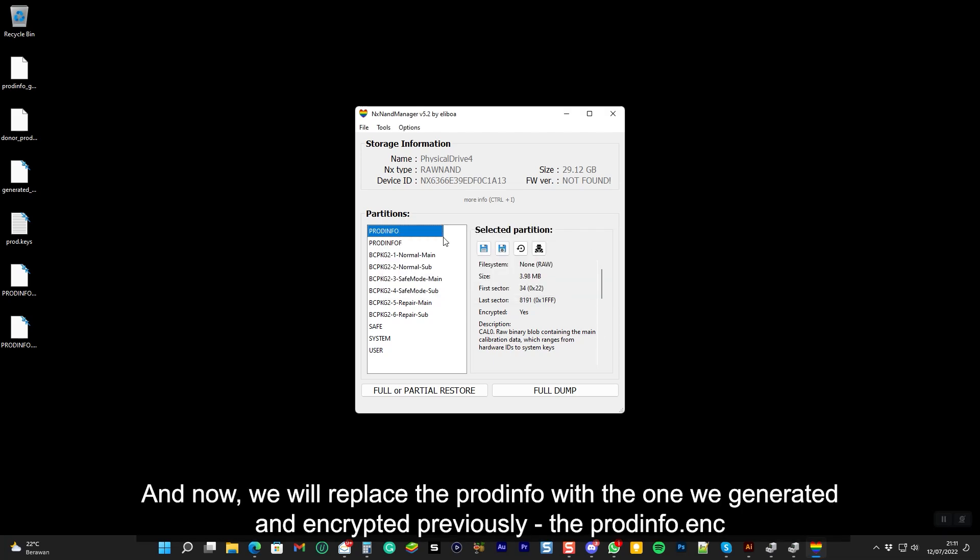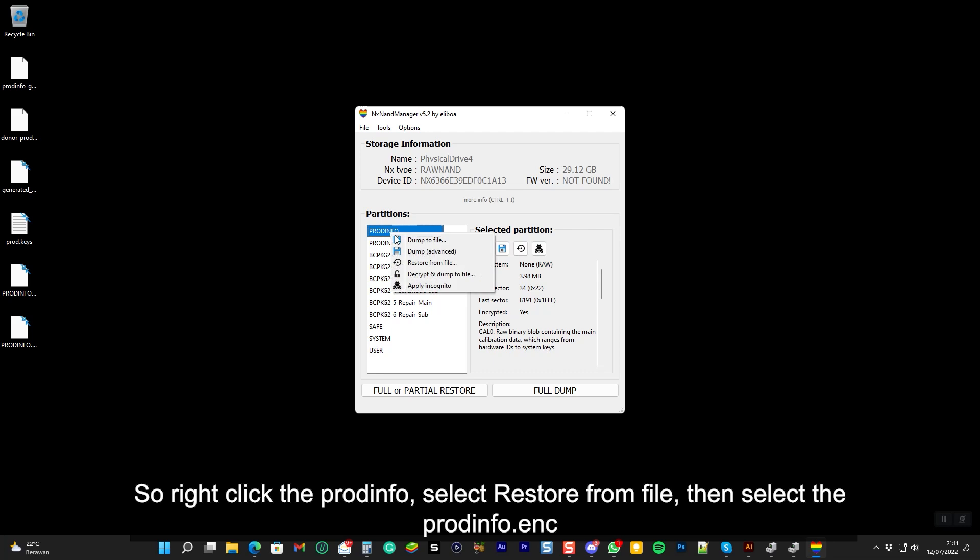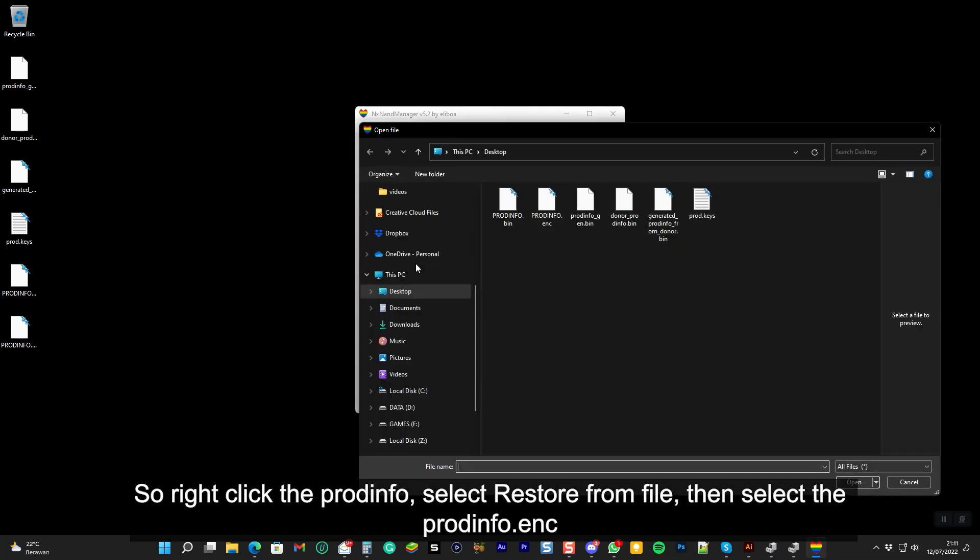And now we will replace the ProdInfo with the one we generated and encrypted previously, the ProdInfo.enc. So right click the ProdInfo, select restore from file. Then select the ProdInfo.enc.